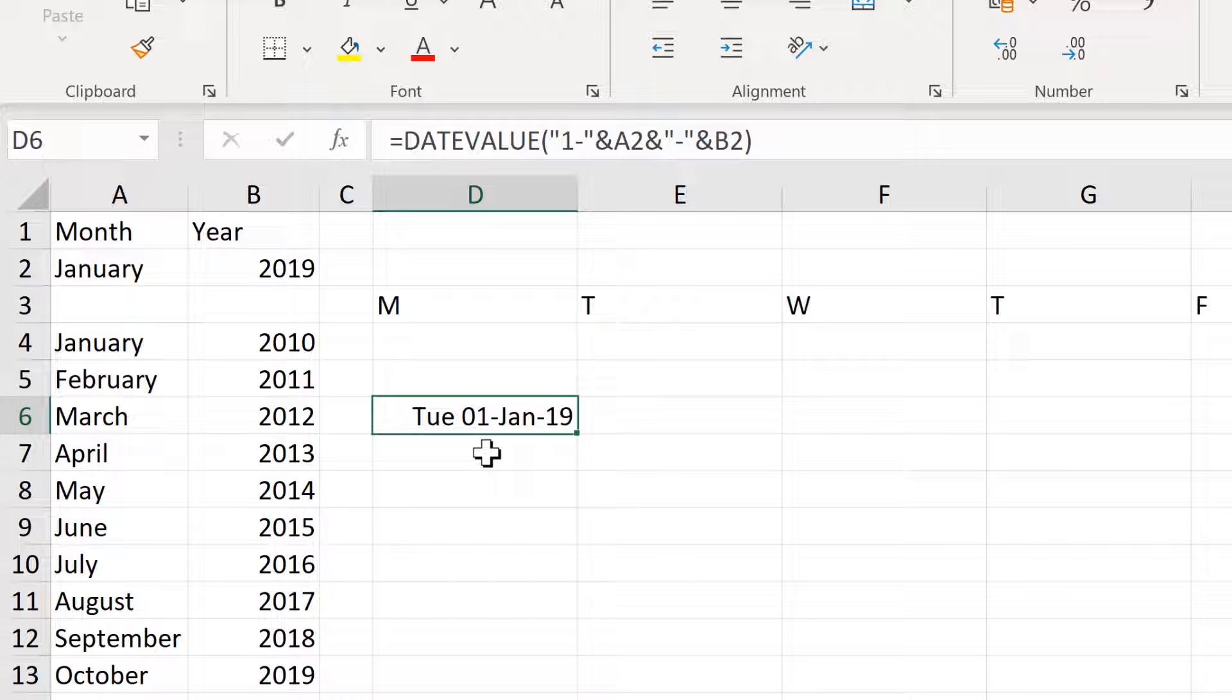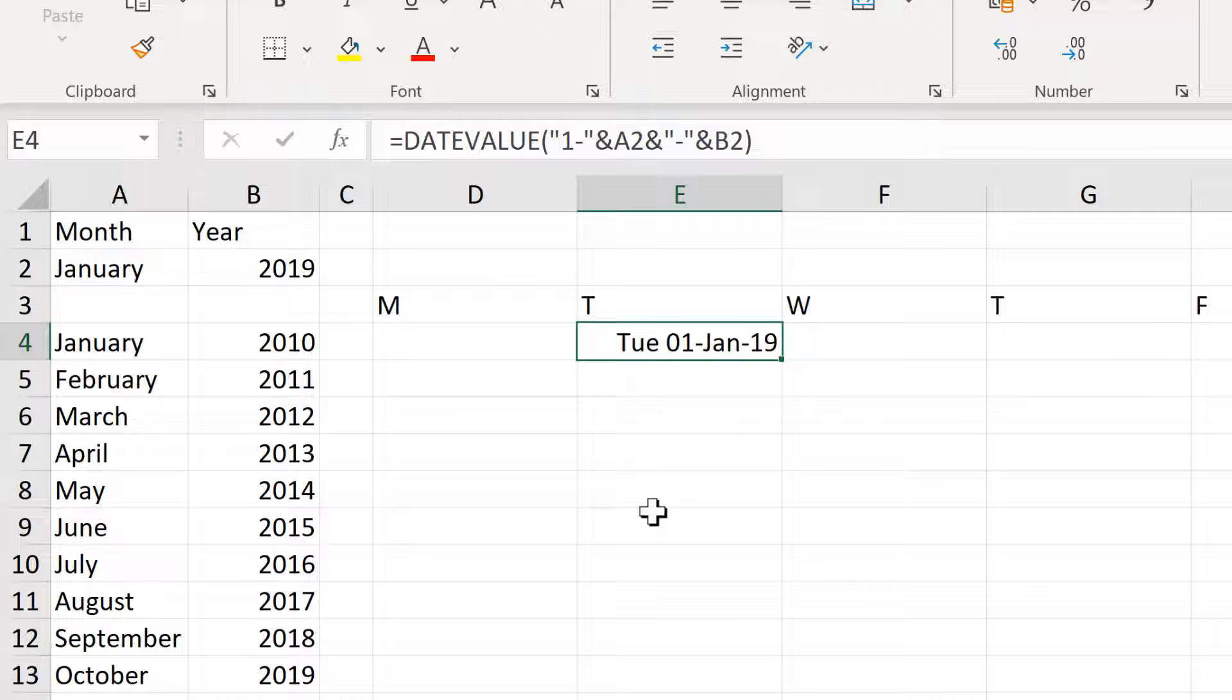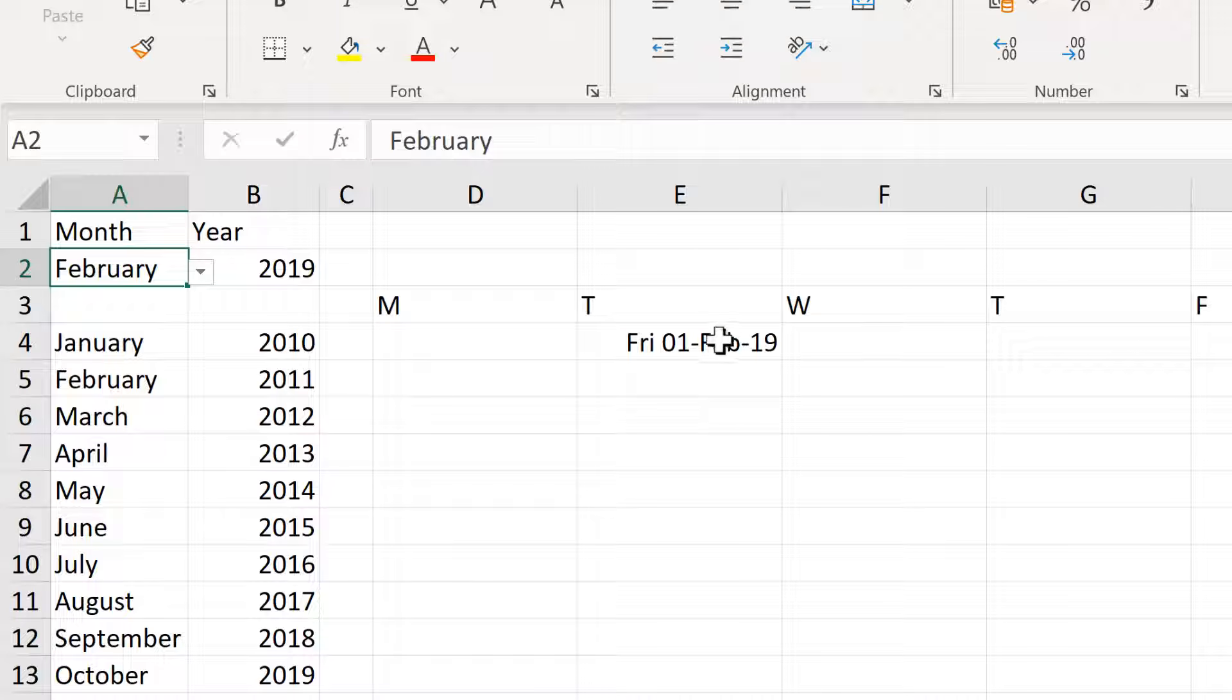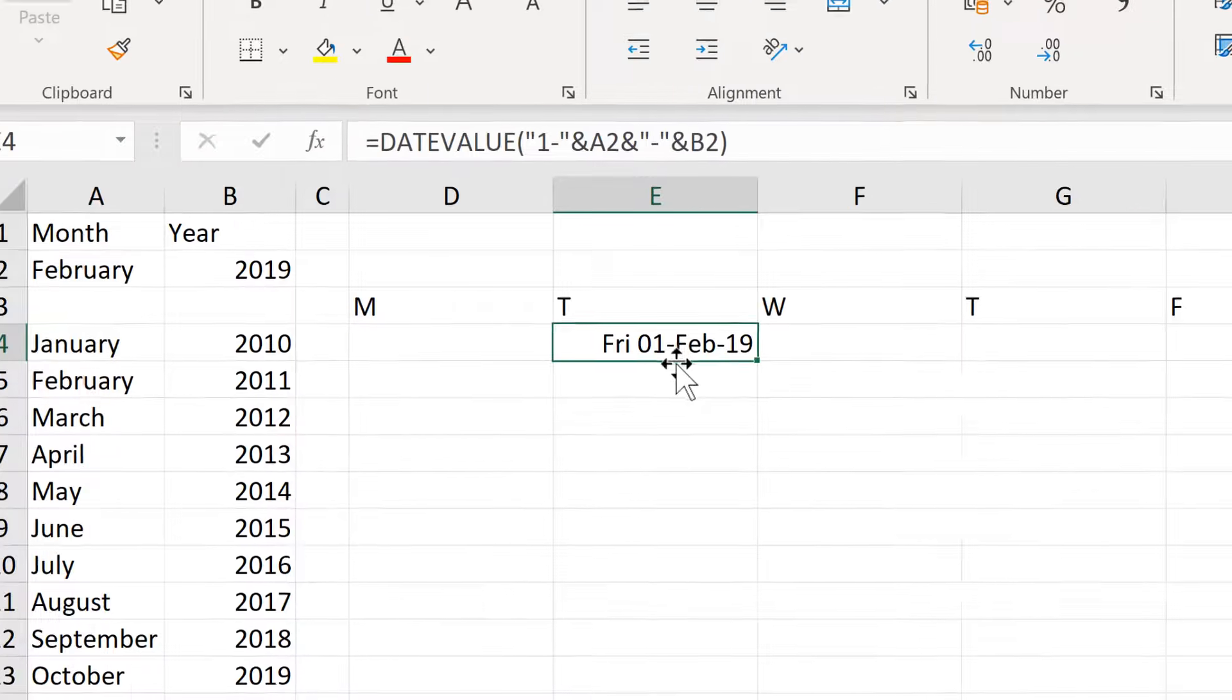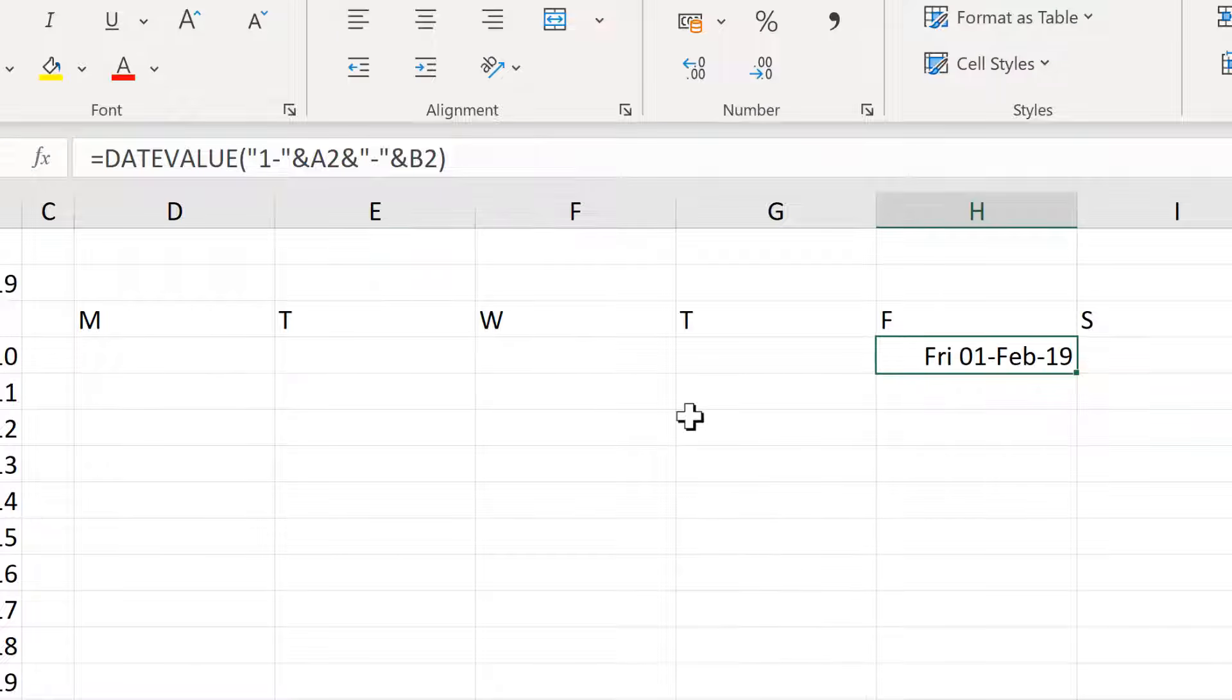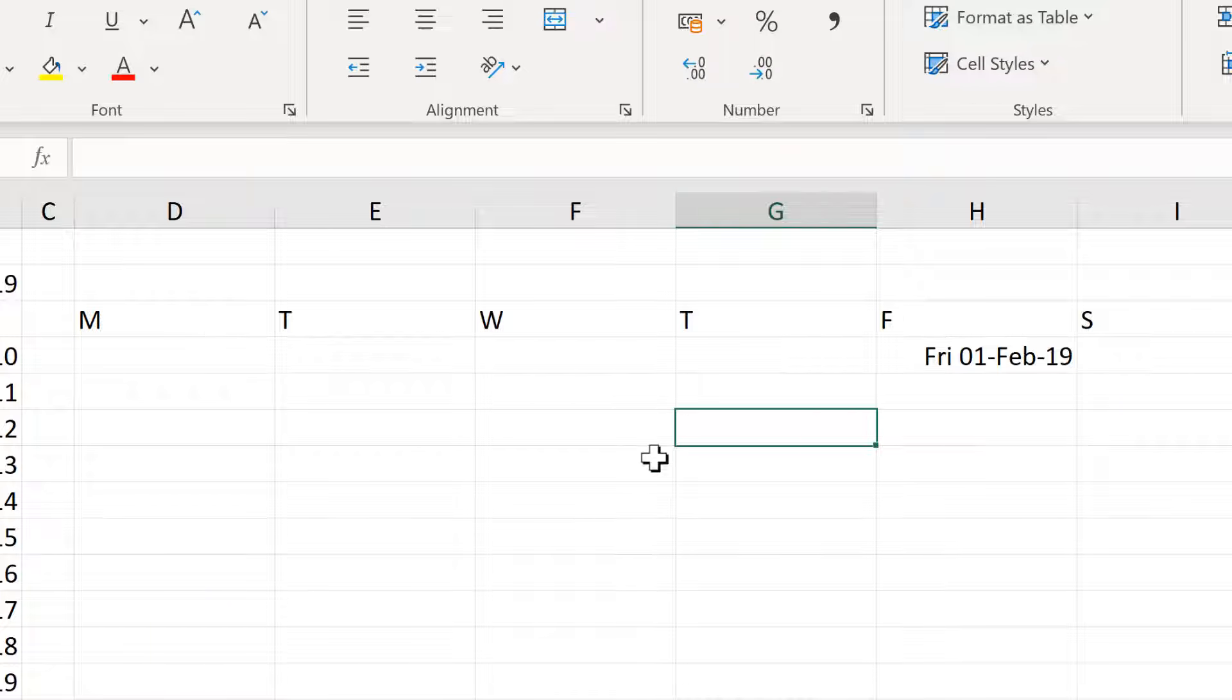So you can see the 1st of January 2019 is a Tuesday. But if I change this to February, then the 1st of February is a Friday. So I need a way of dynamically changing the day of the week.